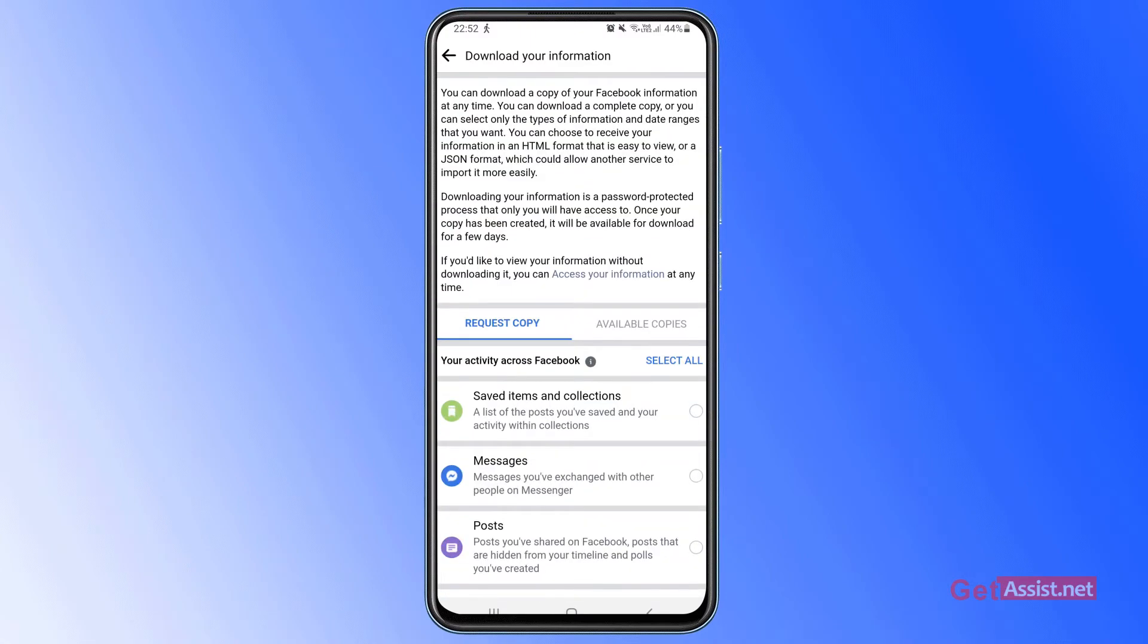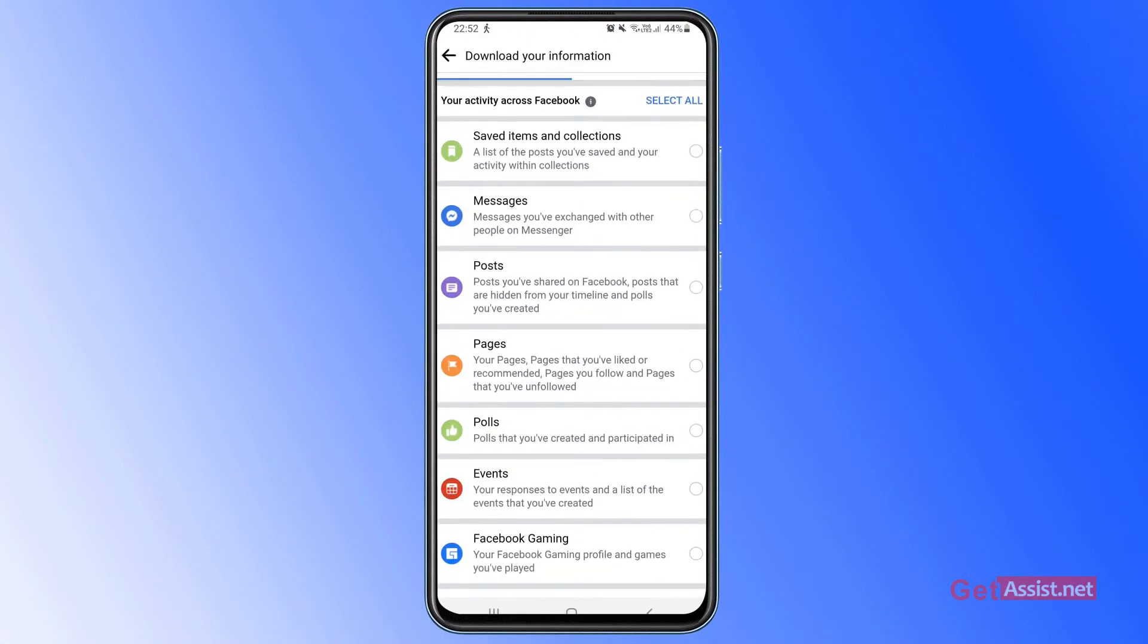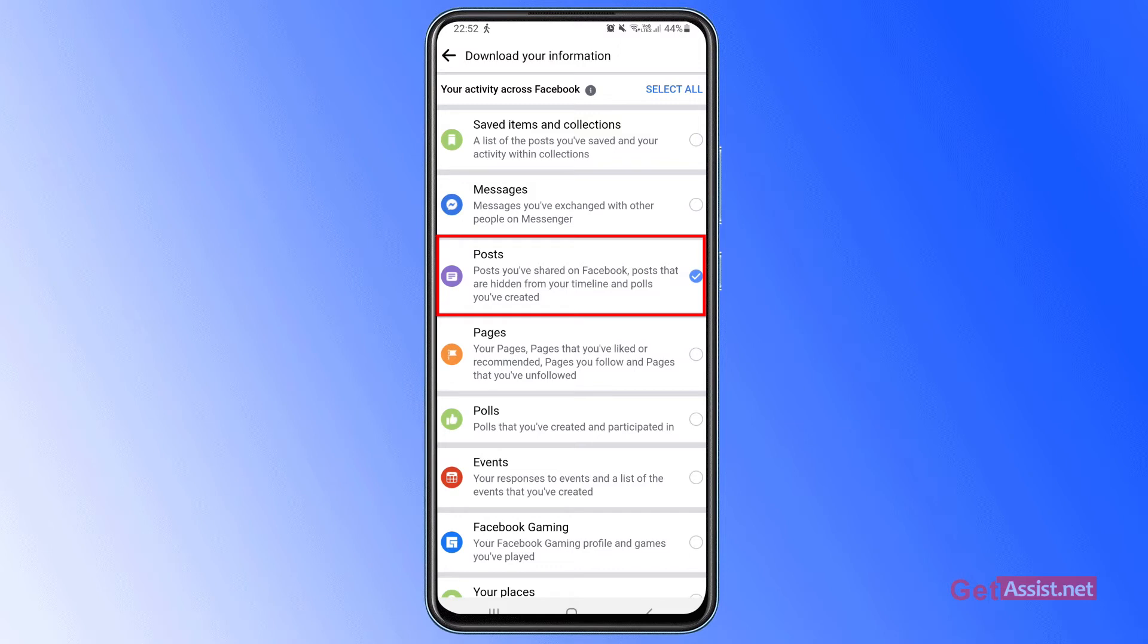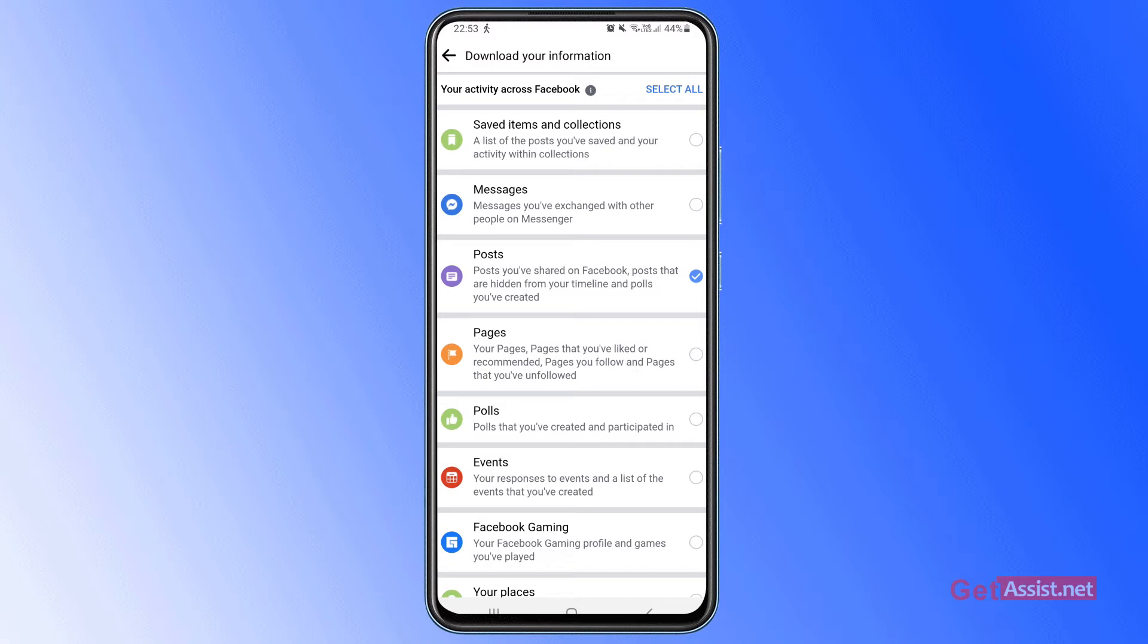Now what you have to do is simply select the option for posts - posts that you have shared on Facebook and that are hidden from your timeline, and posts you have created. This also includes all your photos and videos. Earlier the option used to be photos and videos, but now Facebook has changed it to posts, so that's the option that you need to select.